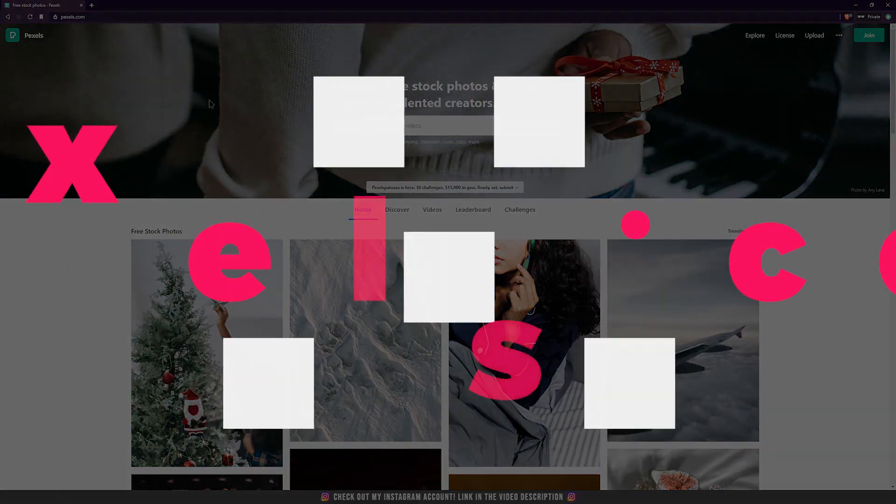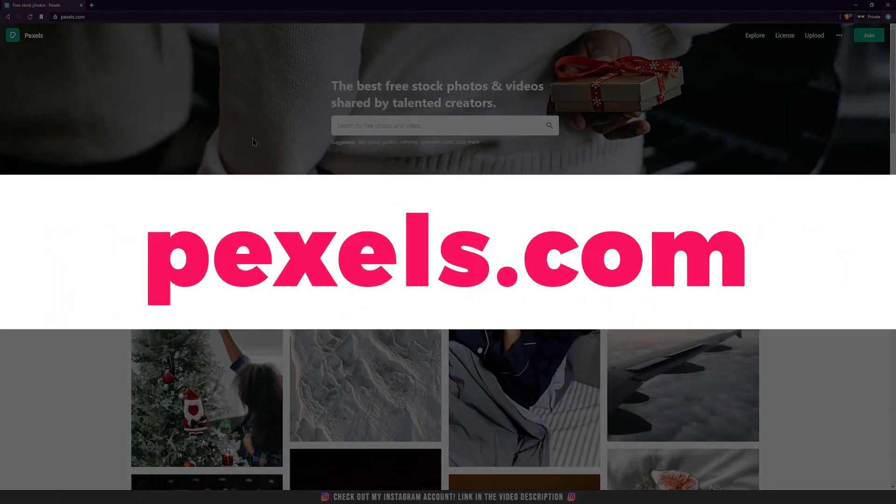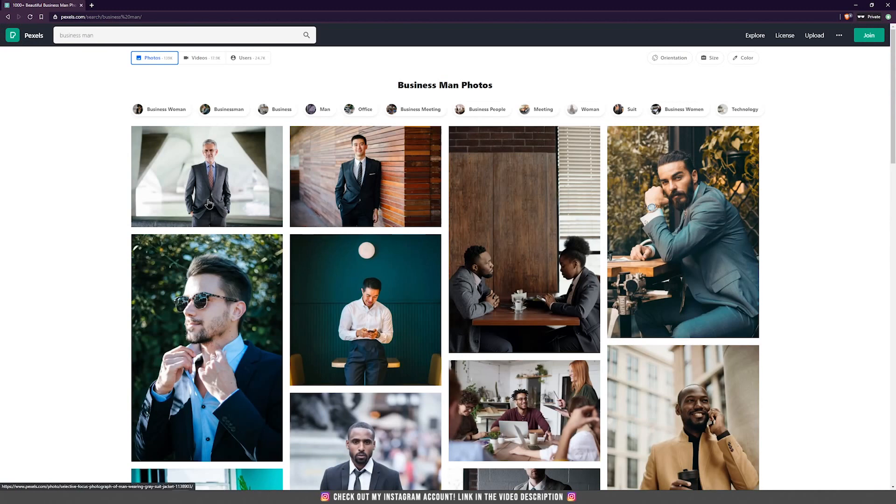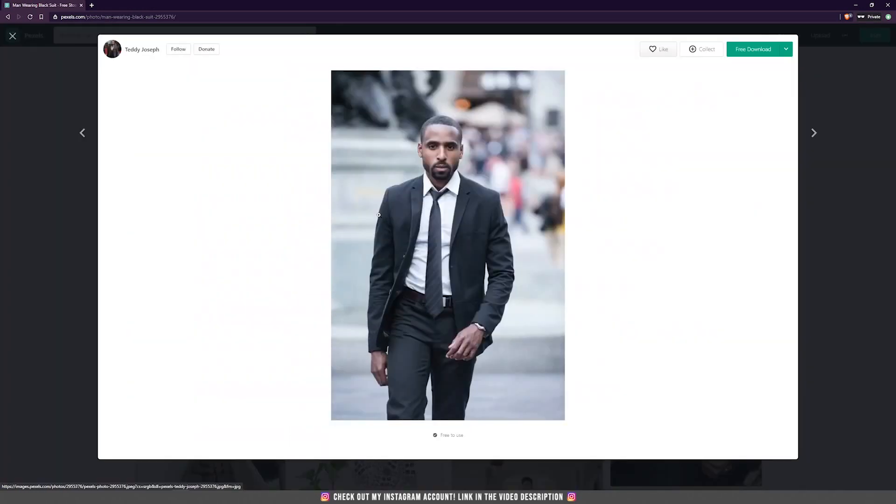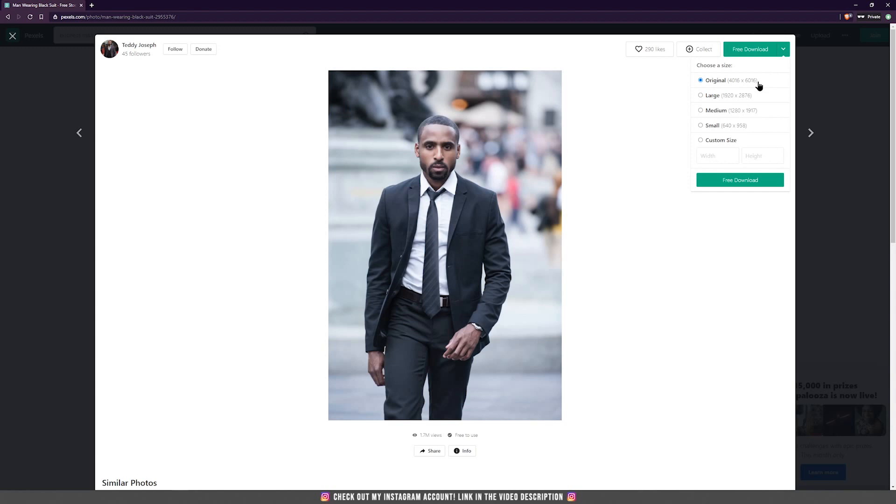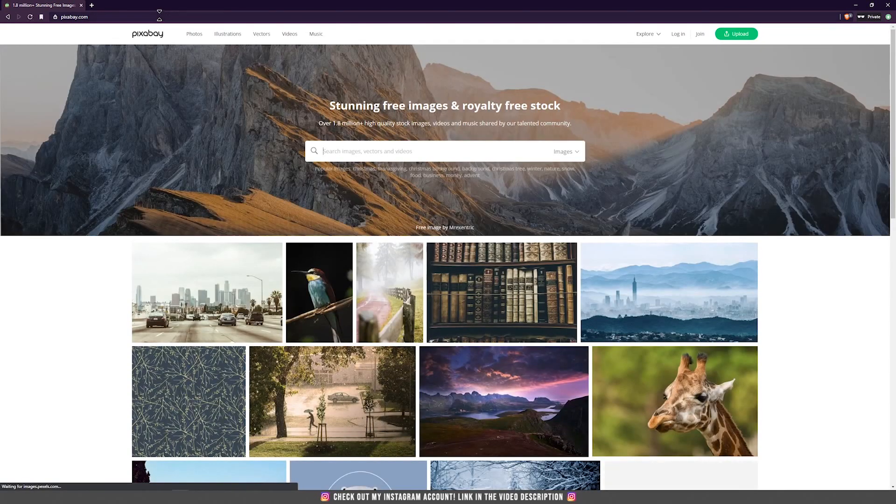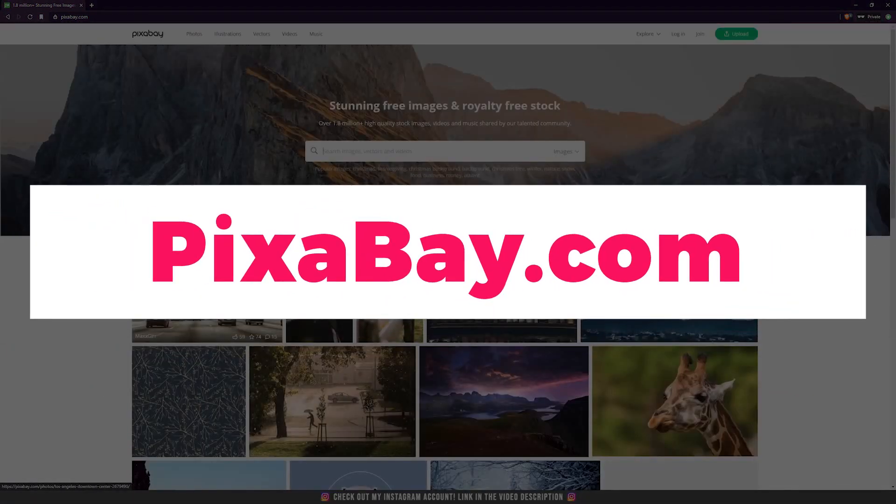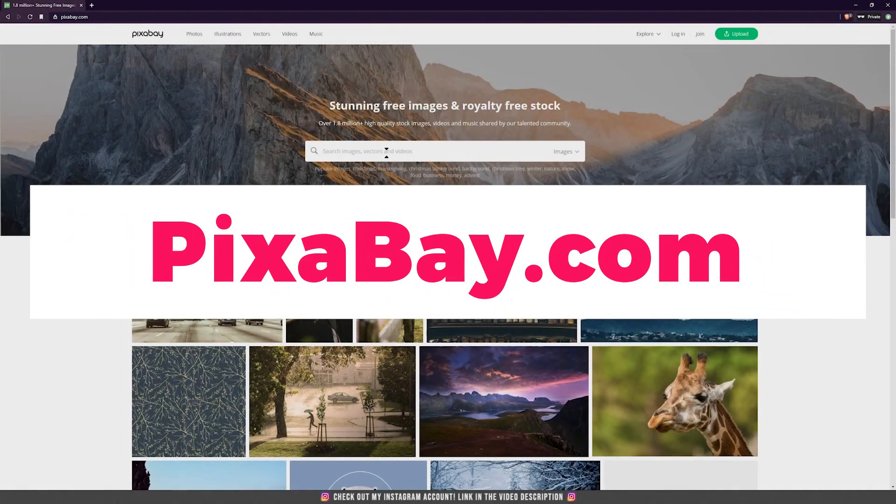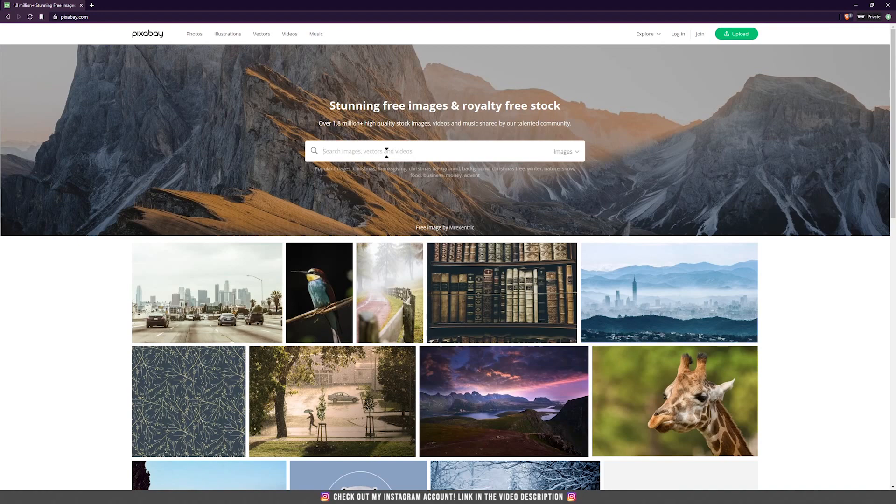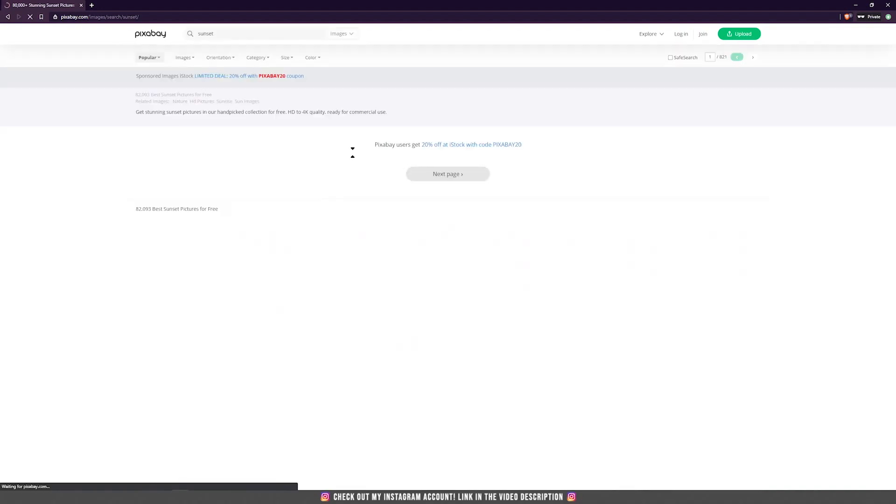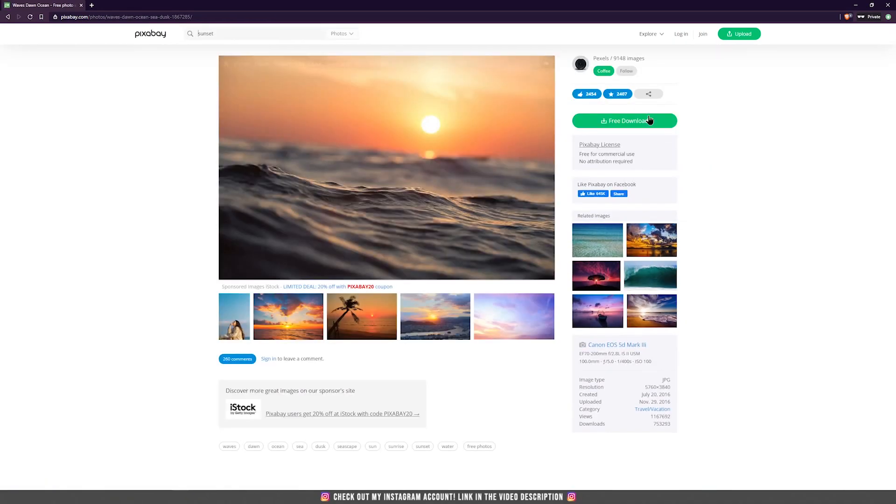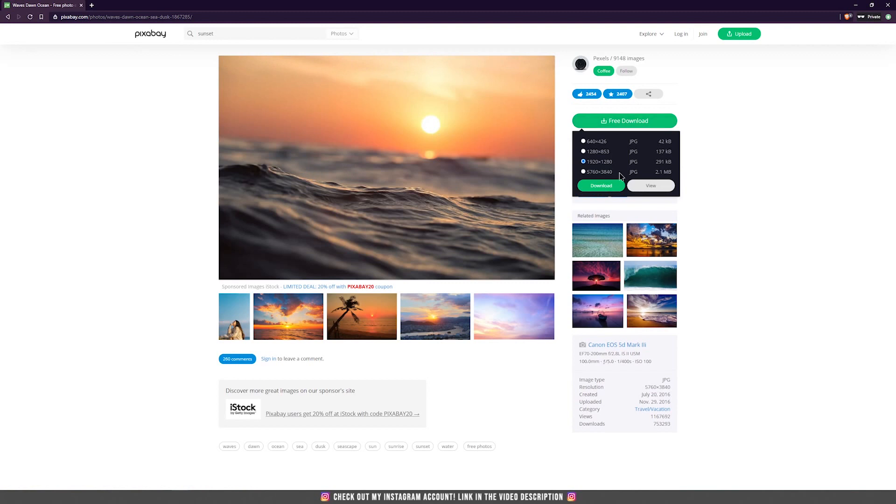The next website for free images is pexels.com. Now, here you can search the way you search on the other websites, and of course you can download any image that you want for free. Be sure that always you download the higher resolution size for that picture. The last website for free images is pixabay.com. All the websites have a lot of different images, so if you don't find an image on a certain website, you can search for it on the other websites. That's why it's better to have three or four websites, not just one. So when you find the right image, just click on it and then free download and always use the highest resolution.